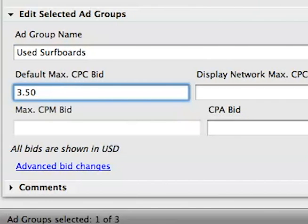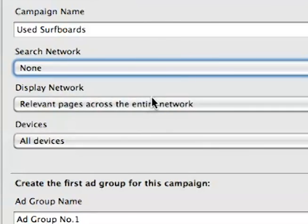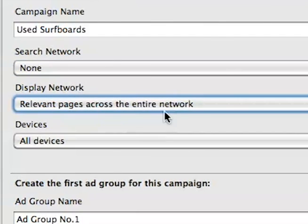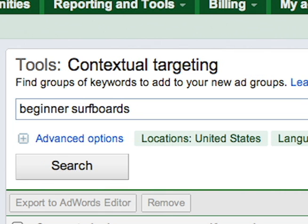Be sure to set the daily budget and target only the Display Network. Post the changes, and voila! You have new, tightly themed ad groups running on the Display Network. The Contextual Targeting Tool is still in beta, but considering the high value of this tool, we hope that it will be available to all advertisers in the coming months.